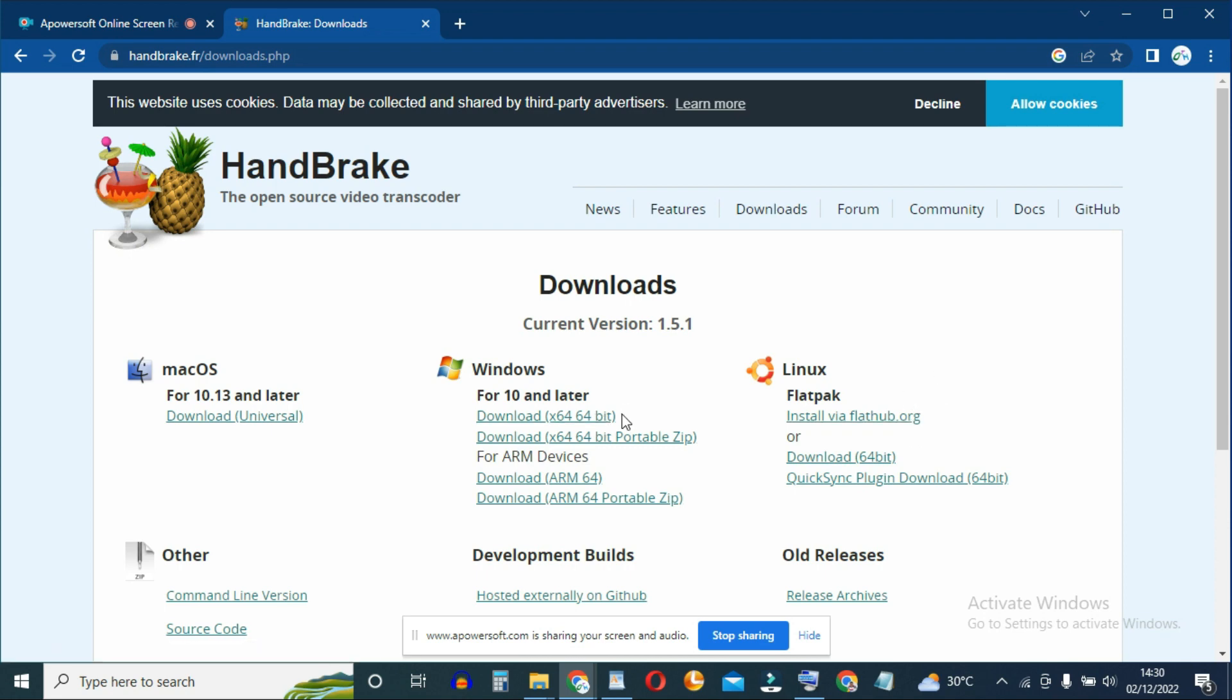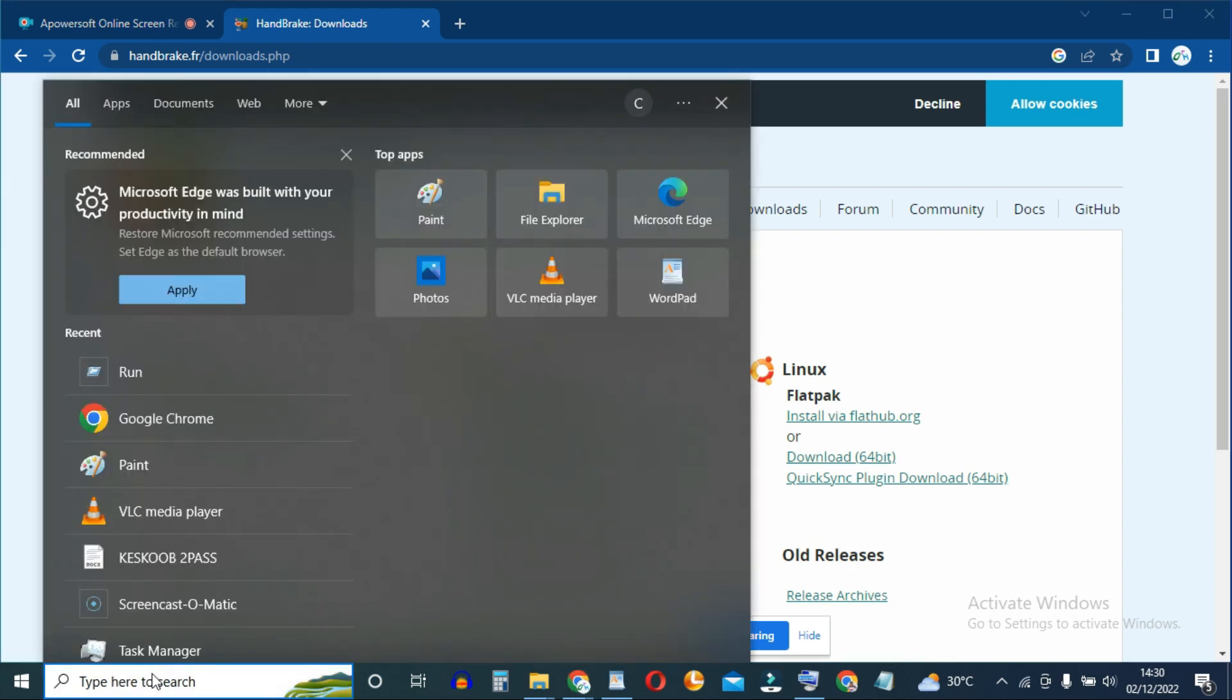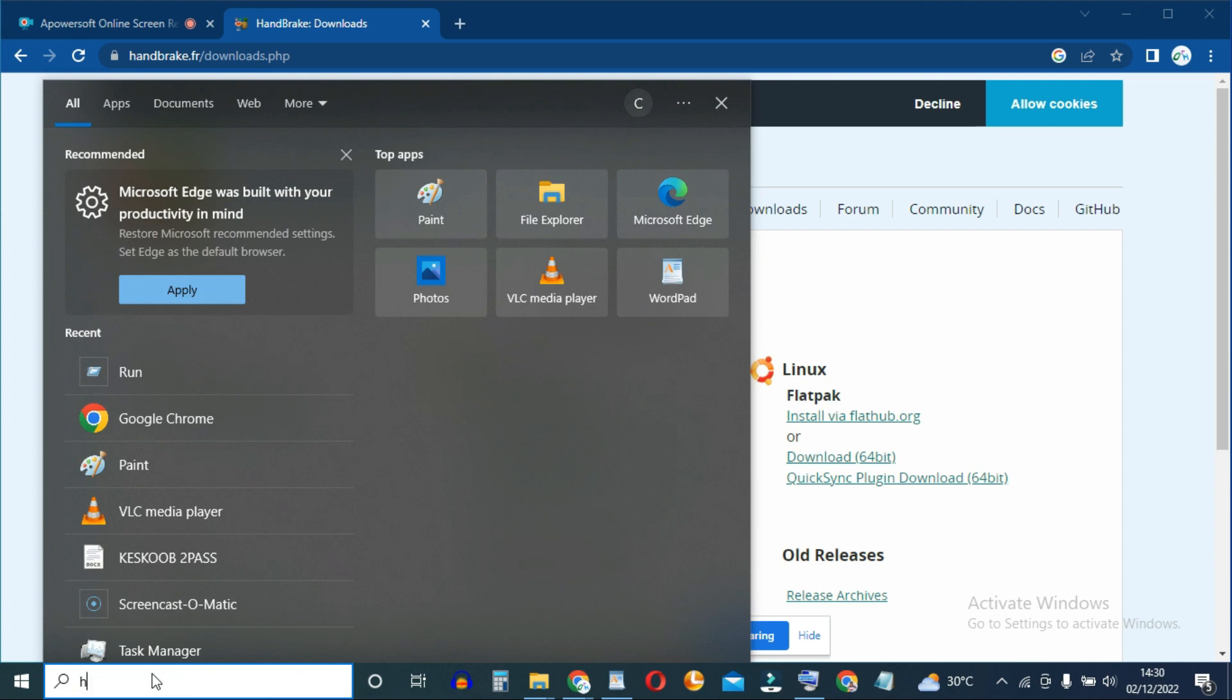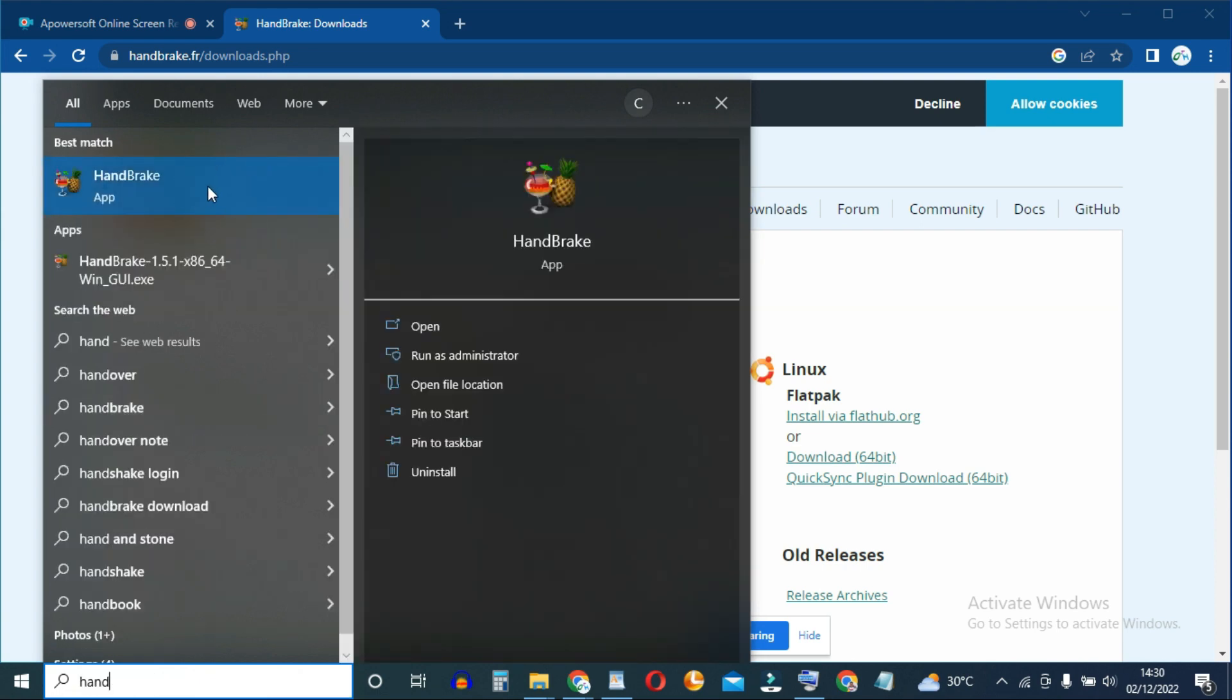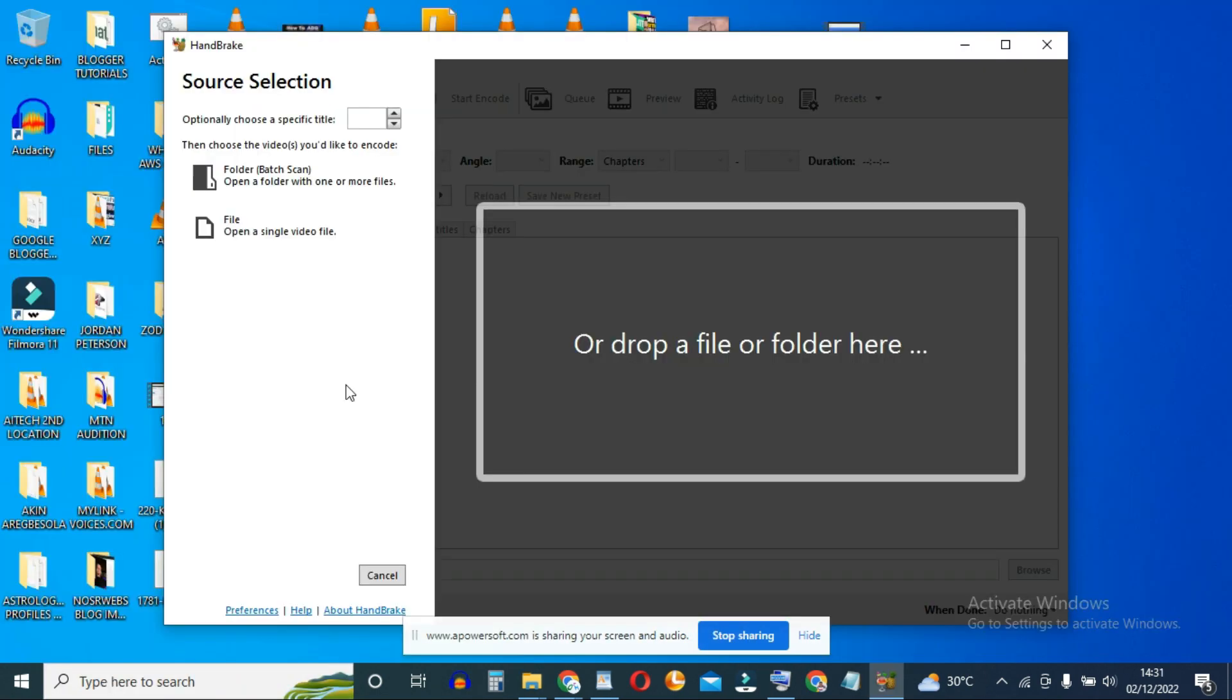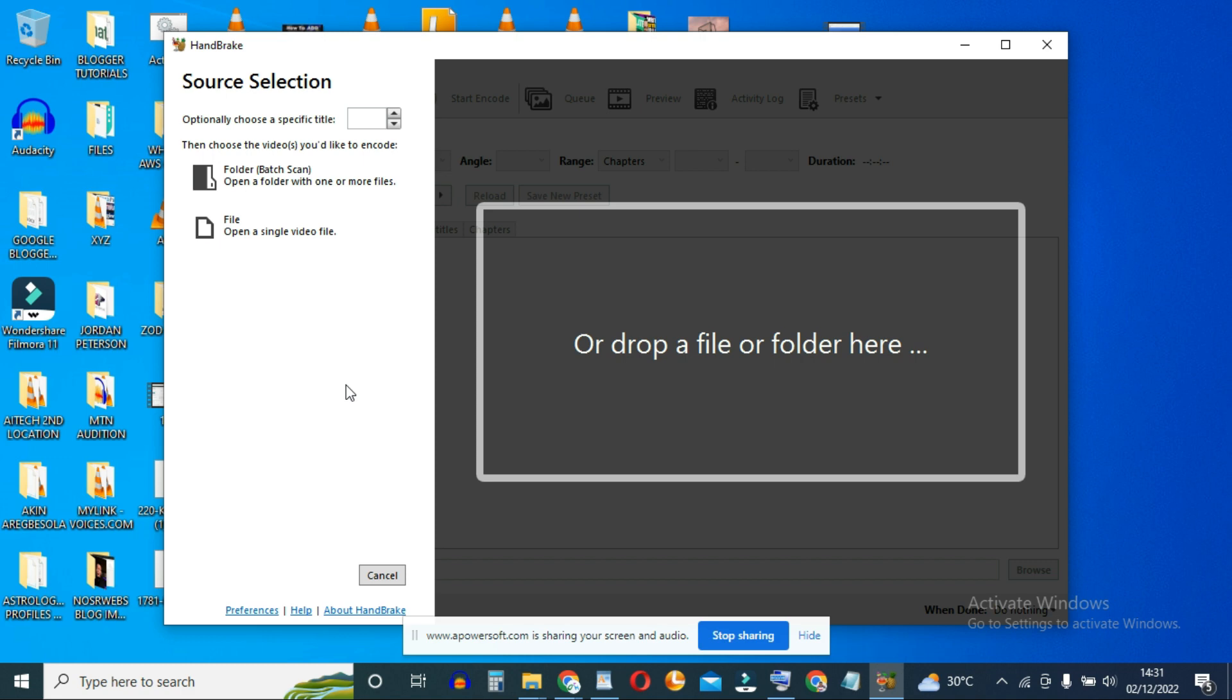I already have this software installed, so I'll just go ahead and open it up right here. Handbrake, and it's this one right here. So it's open right now. This is how the interface looks like.